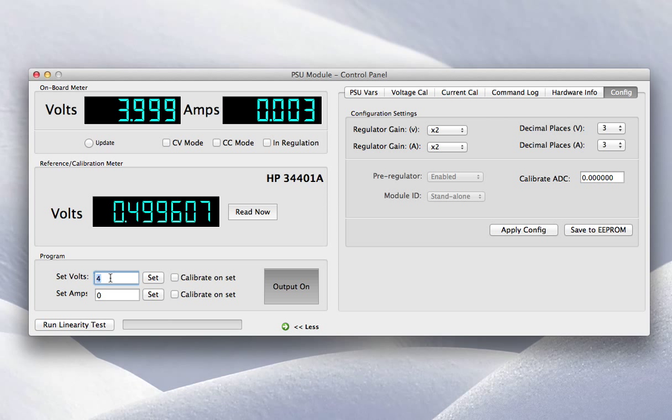So if we come back to the setting for 1 volt, I've got 5 or 6 millivolt difference. If I turn on the calibration, I'll show you that in a second working, but if I turn on the calibration now and do the same thing, it takes slightly longer, but it brings me much closer.